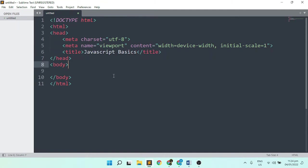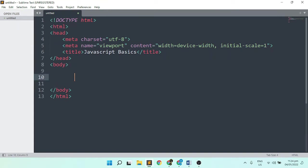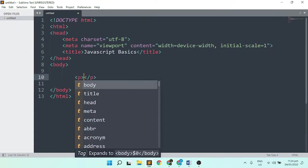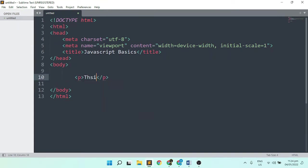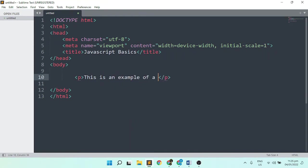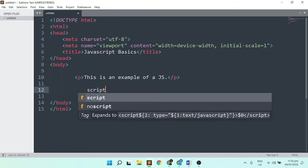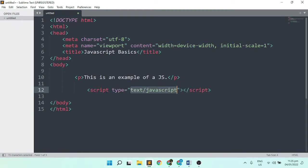I'll start from the simplest form, which is the paragraph tag, and set this as an example of JavaScript. Next is to set the script tag. Type script and press tab, then delete the type attribute.